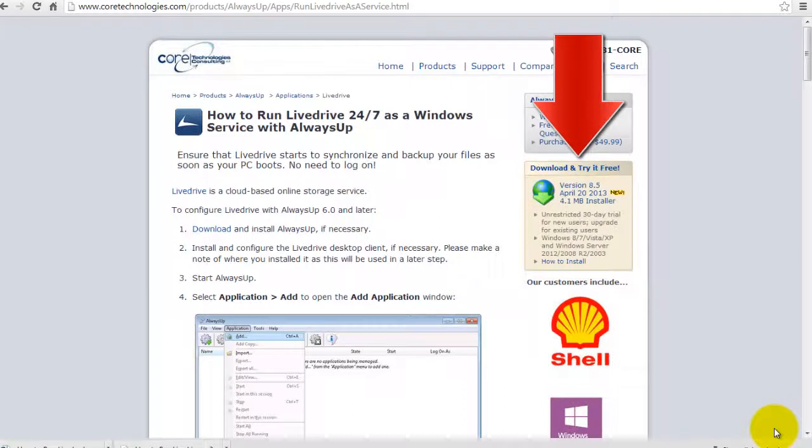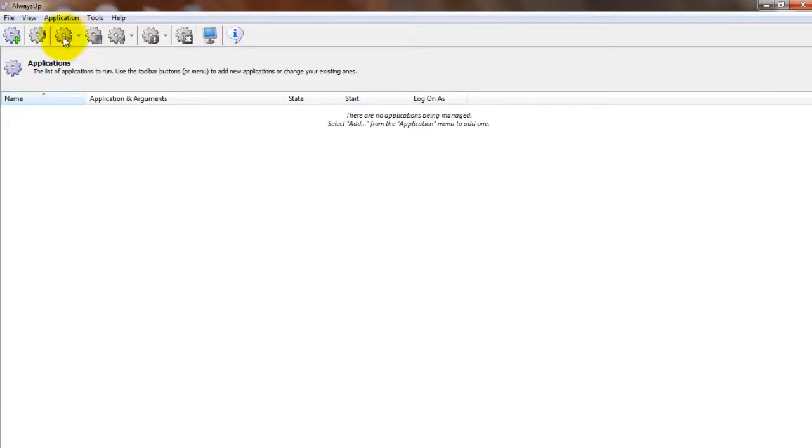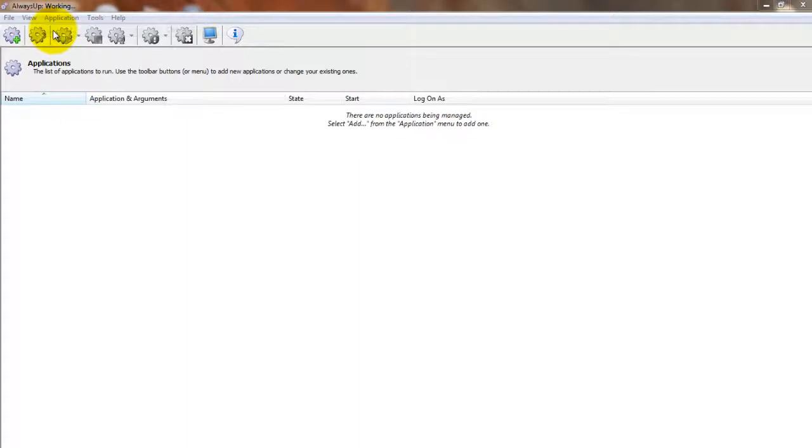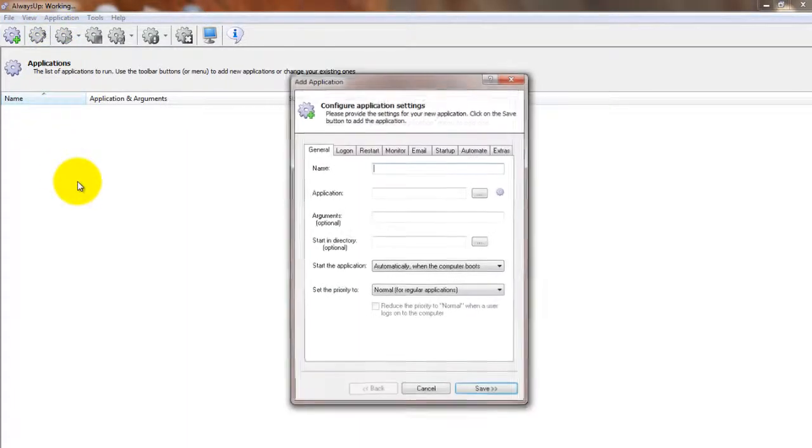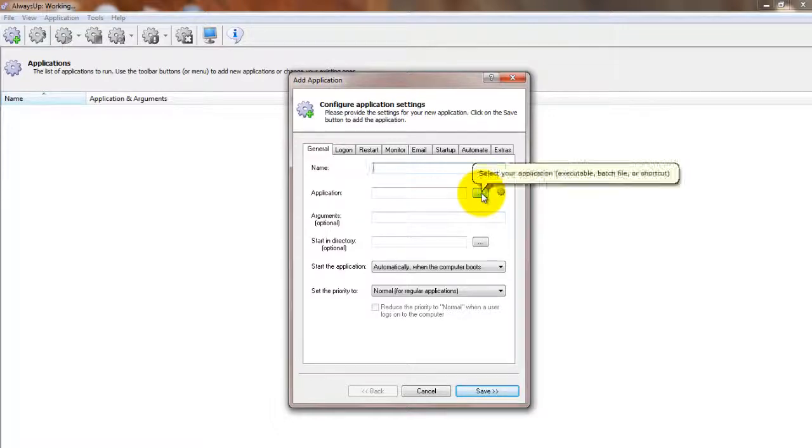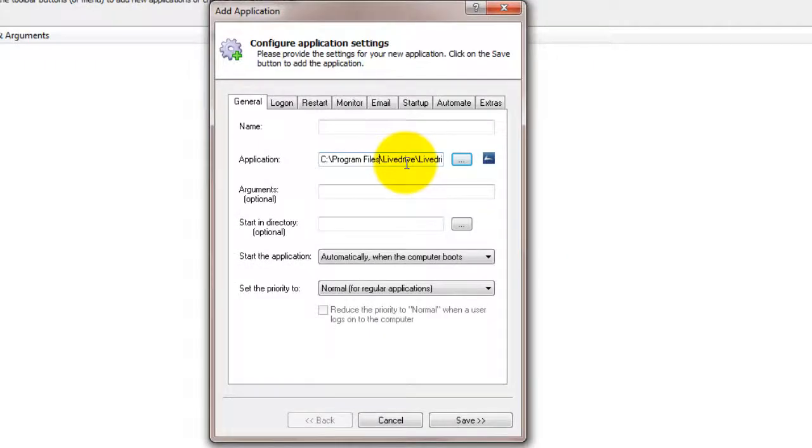Next, start AlwaysUp and select Application Add to open the Add Application window. In the Application field, enter the full path to the LiveDrive executable LiveDrive.exe.